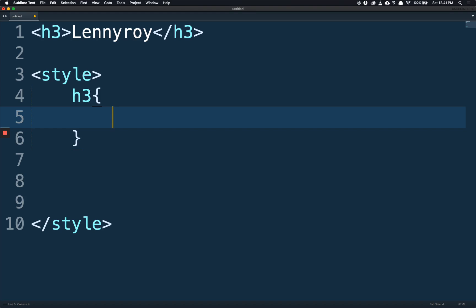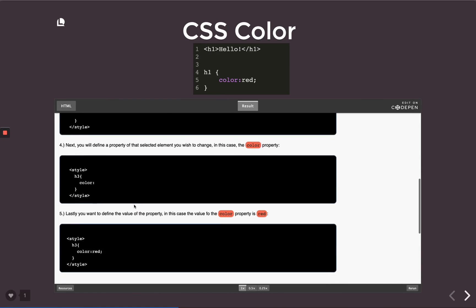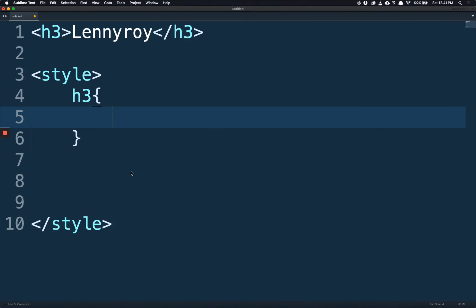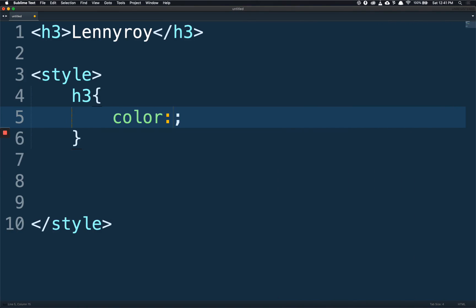The next thing you're going to do is define the property of that selected element that you wish to change, in this case the color property. So let's write our color property. You see that it autocompleted my semicolon right after I wrote the colon.